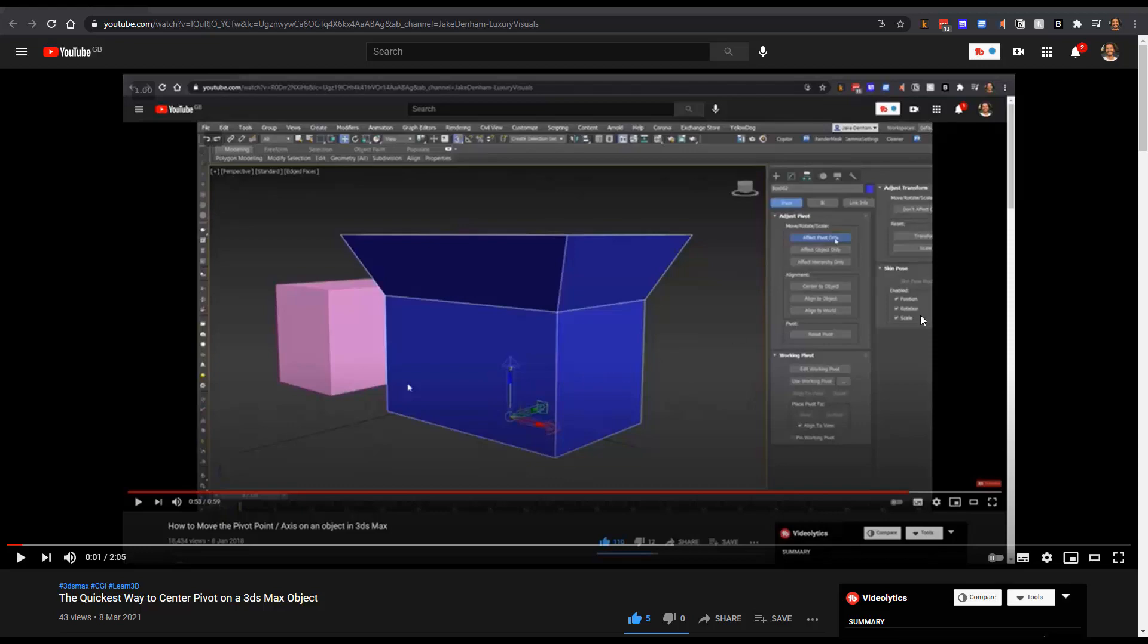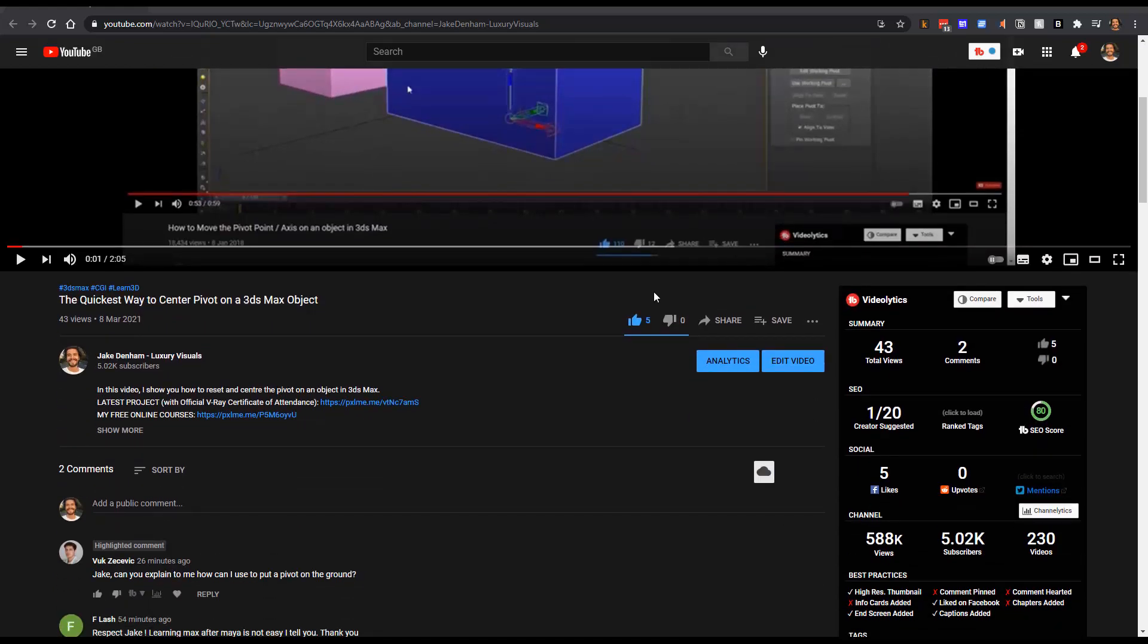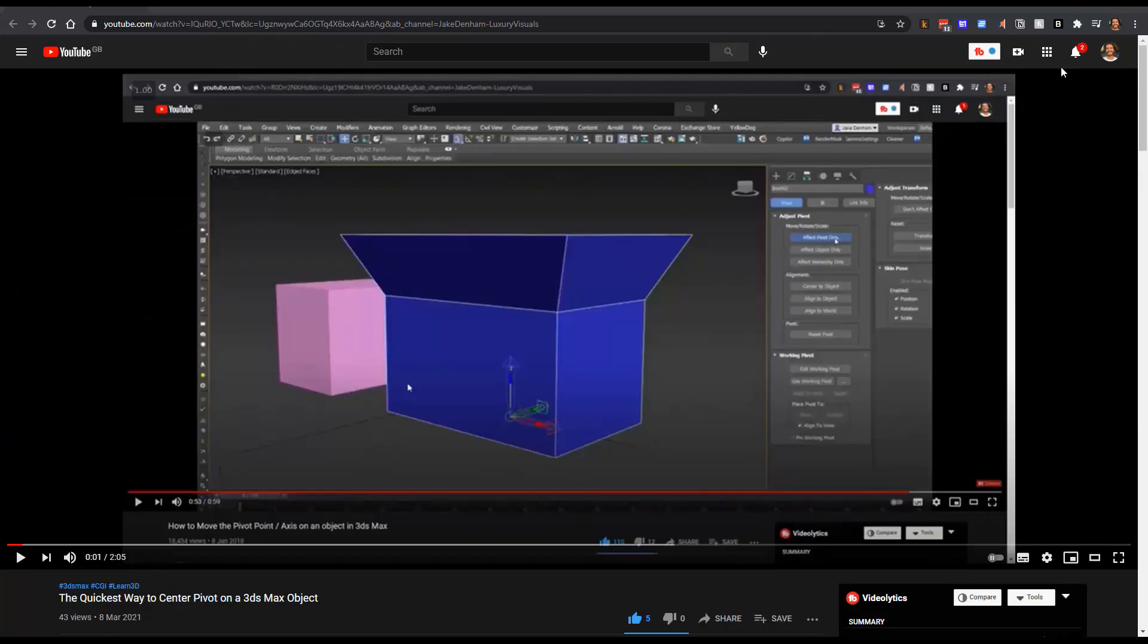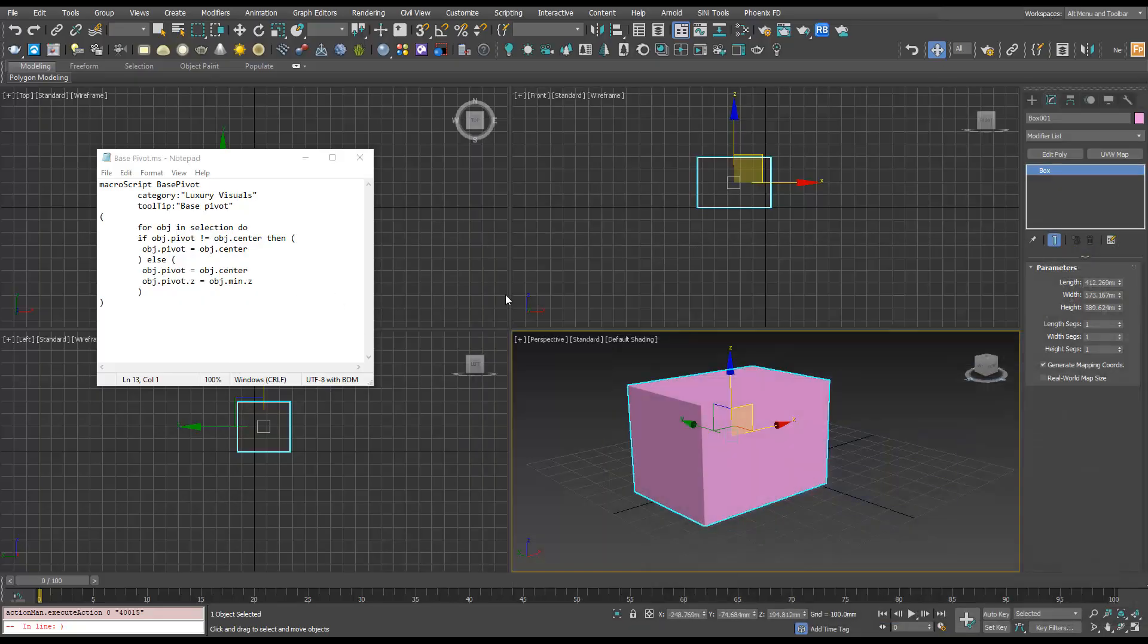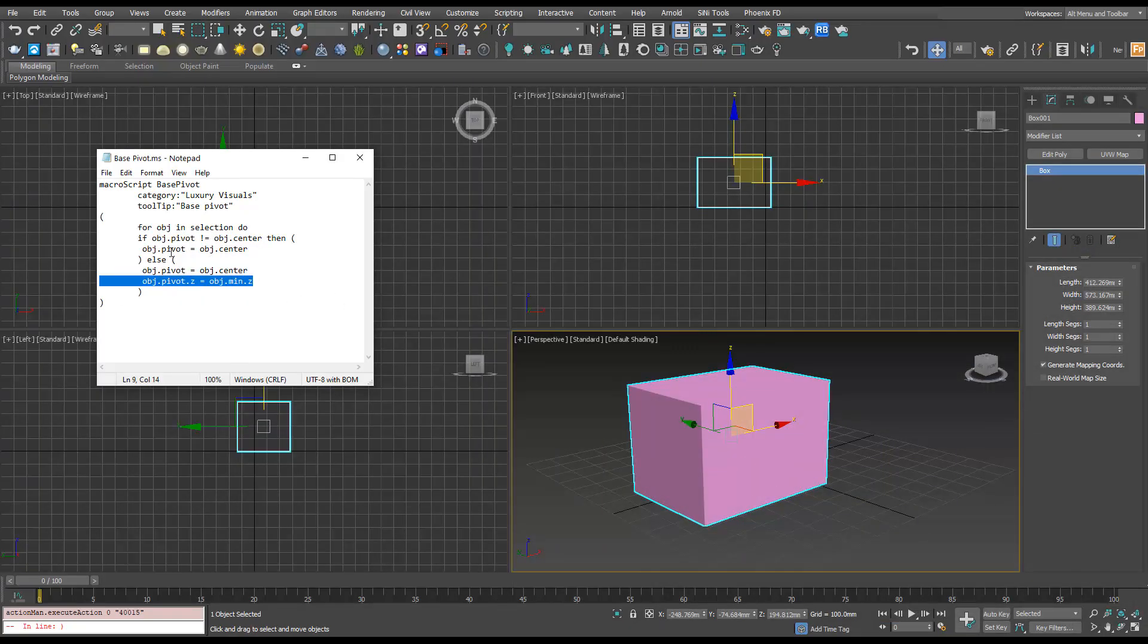Alright, so following on from how we can quickly center a pivot in 3ds Max, Vuk has asked if I can explain how to put a pivot on the ground. So really we want to center our pivot and ground it in the Z. So that's what this script here will do.